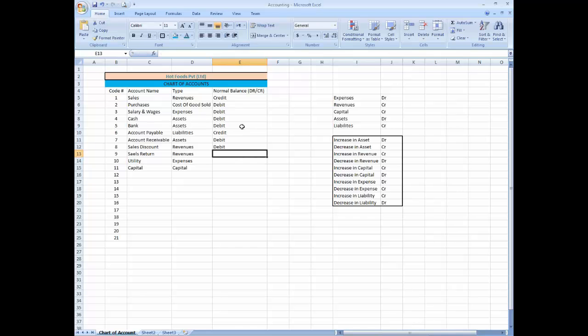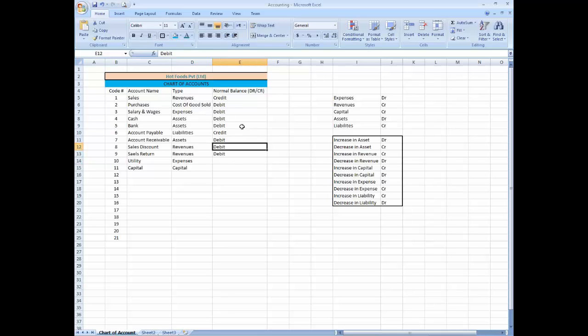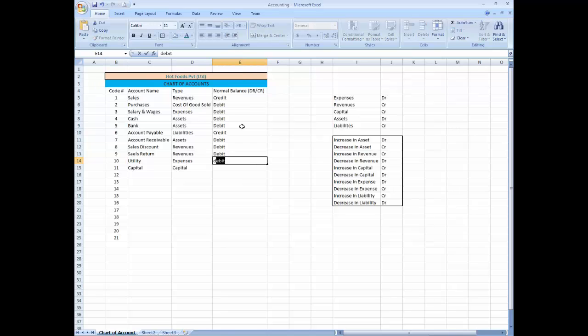Sales discount debit, sales return debit, because it decreases the revenue. Utility and expense, expense always debit. Capital always credit.